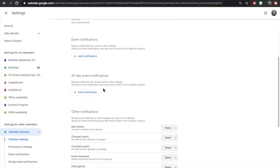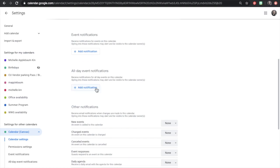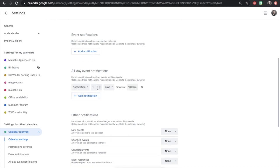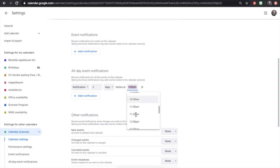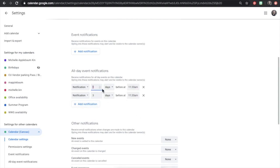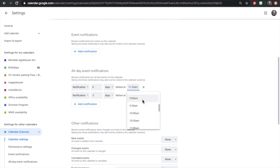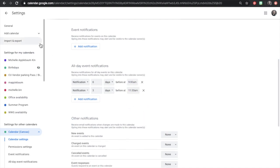Consider what type of notifications would support you to start an assignment or start studying for a test in time, or to remember when to turn something in. Note that these settings will apply to all events added by the professor and cannot be edited individually. Settings will automatically save.